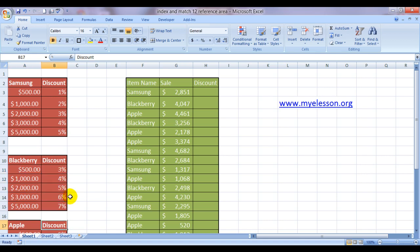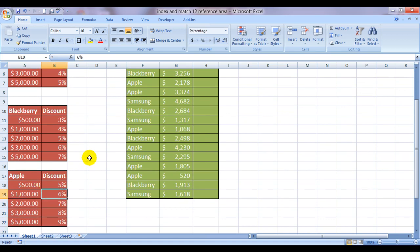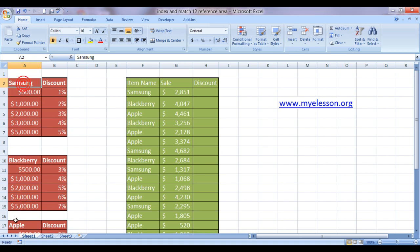If the sales range for Apple is this, then the discount offered would be this much. The sales range is equal or the same in all three product categories: Samsung, Blackberry, and Apple.